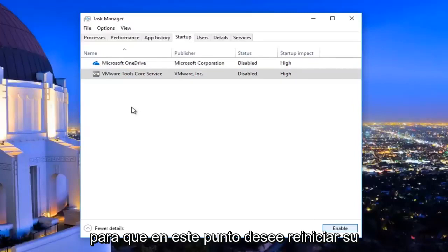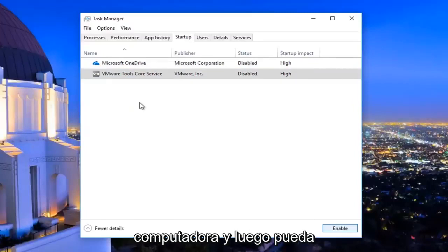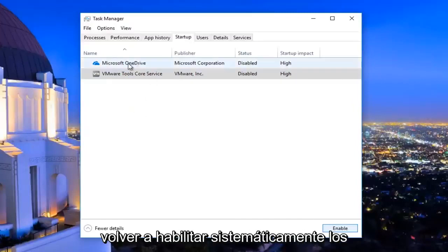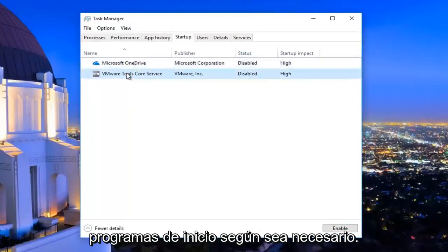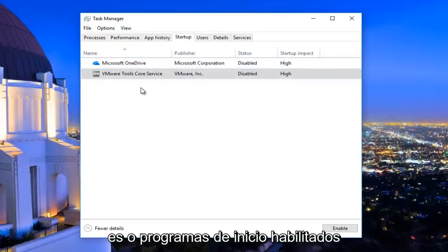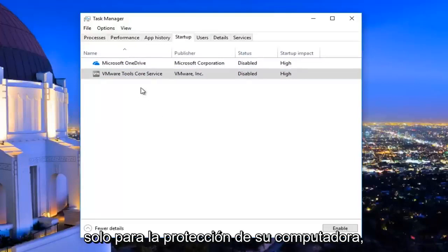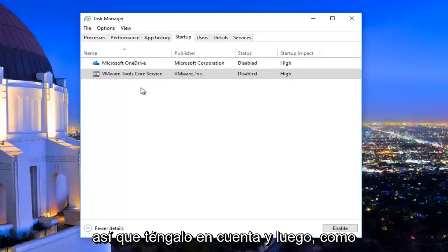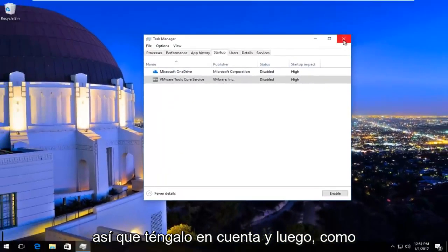At this point you would want to restart your computer, and then you can systematically re-enable startup programs as needed. I'd recommend keeping any antivirus or anti-malware startup services or programs enabled, just for the protection of your computer — so just keep that in mind.